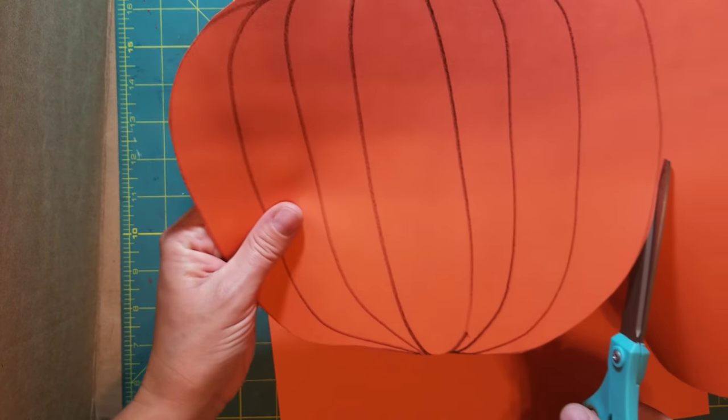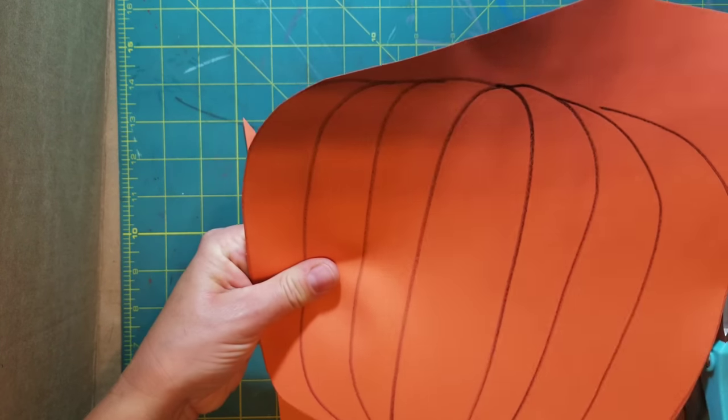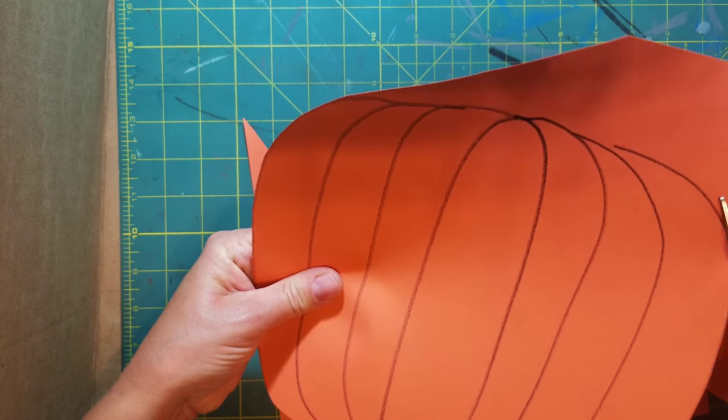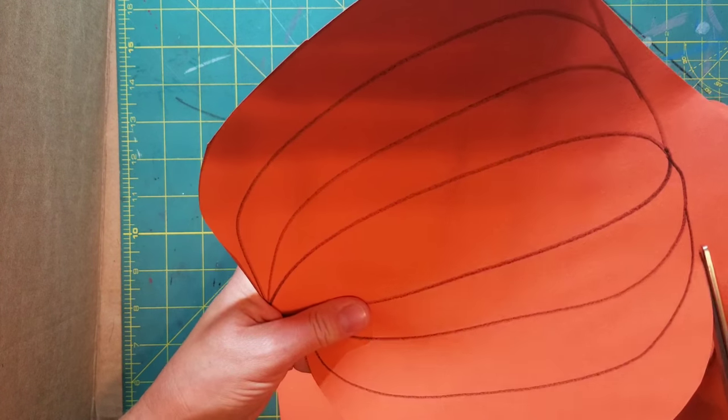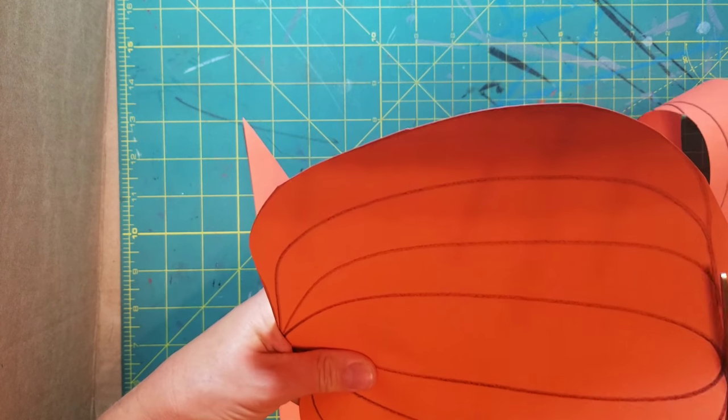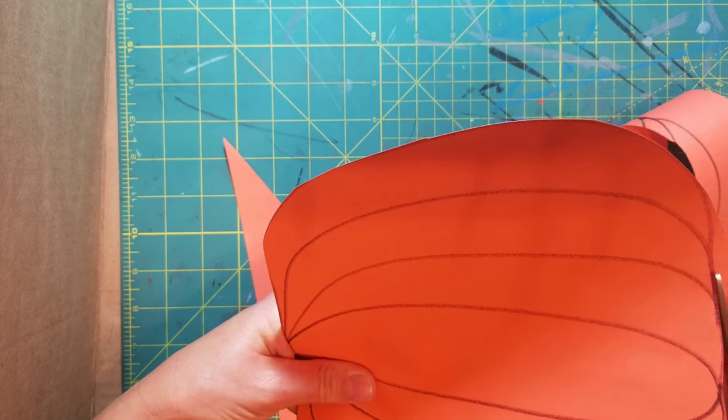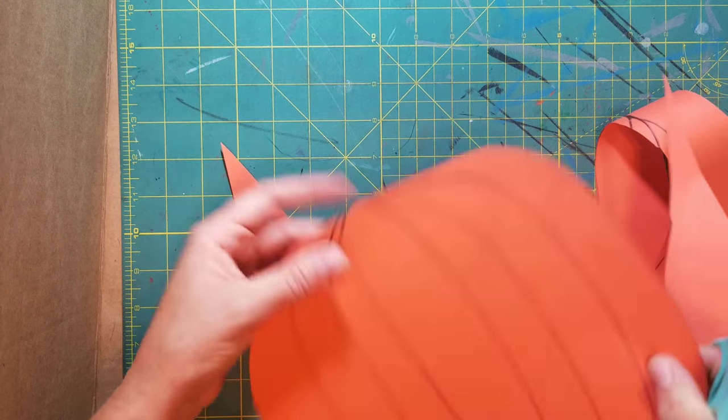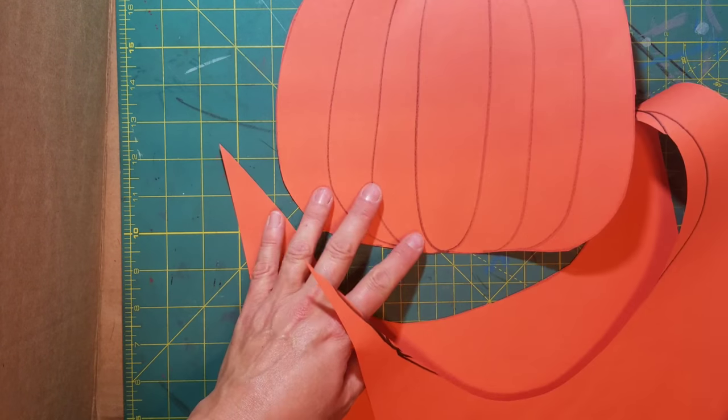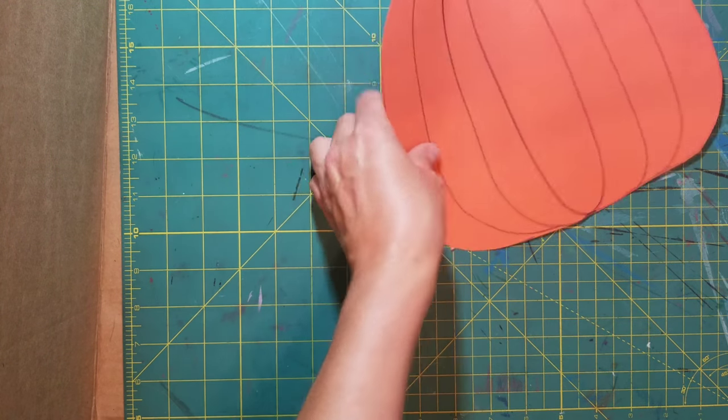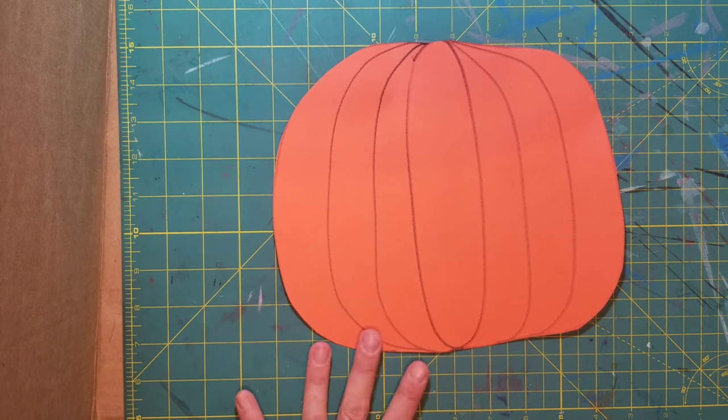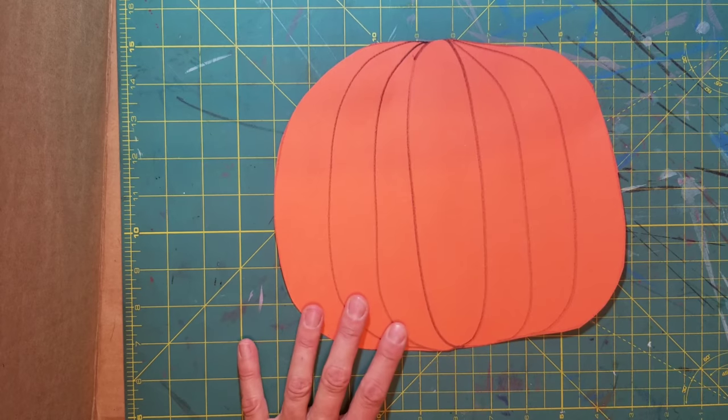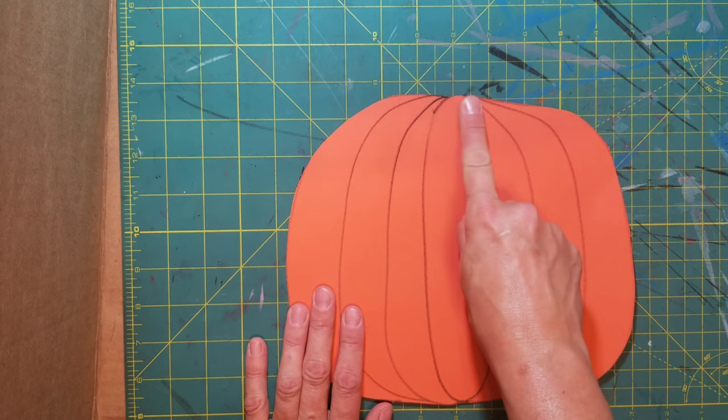I'm gonna go ahead and finish up cutting here. Just around the bottom. And of course, I can turn my paper as I'm cutting to make sure that we have a nice cut-out pumpkin. And it looks like I'm about done. Clear off there. There you go. Looks pretty good. Not bad.